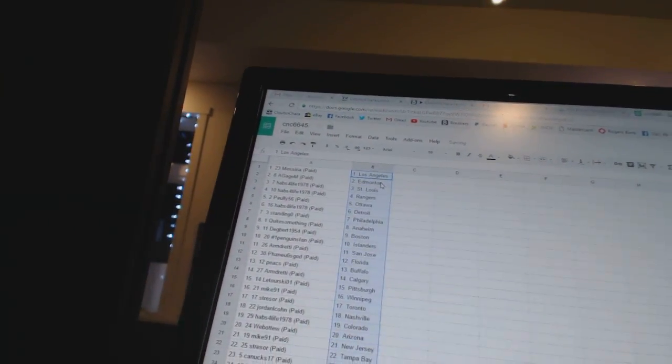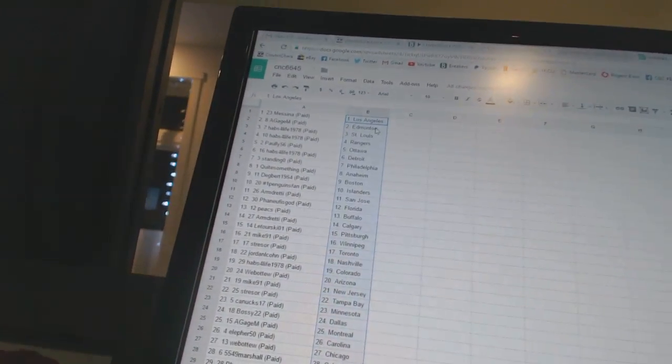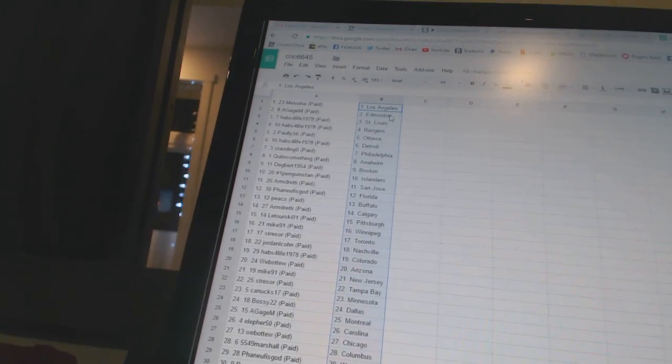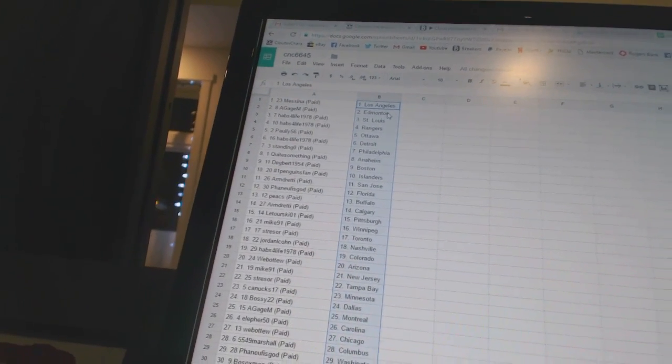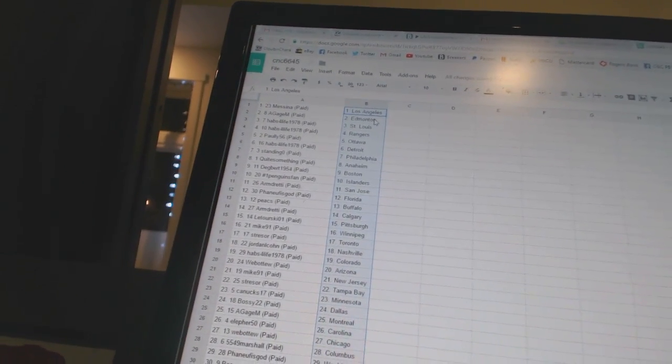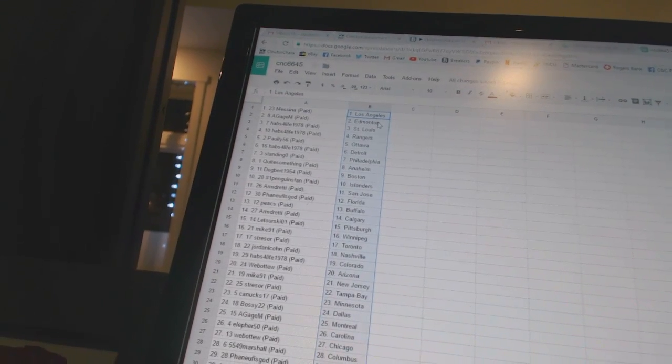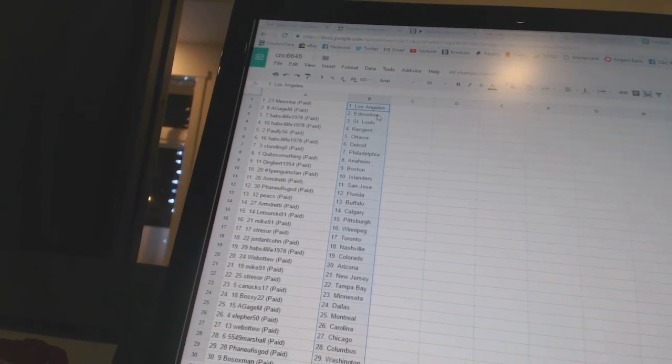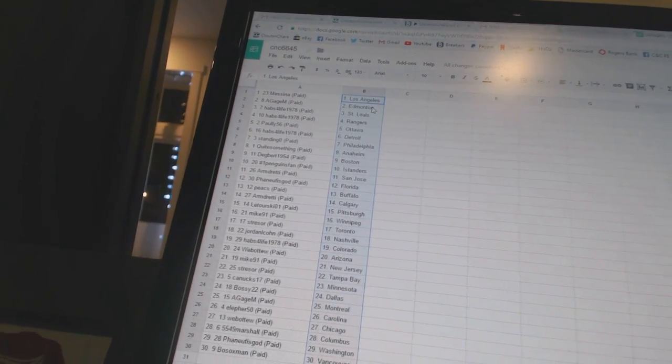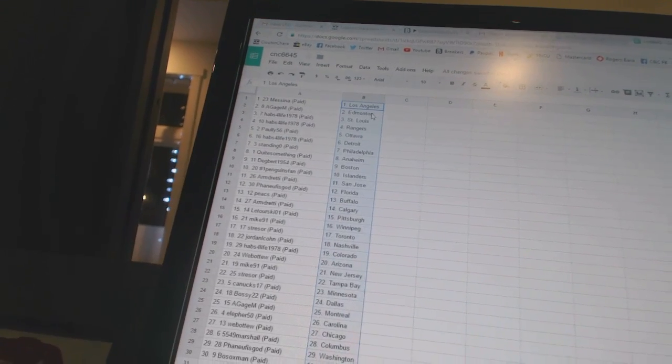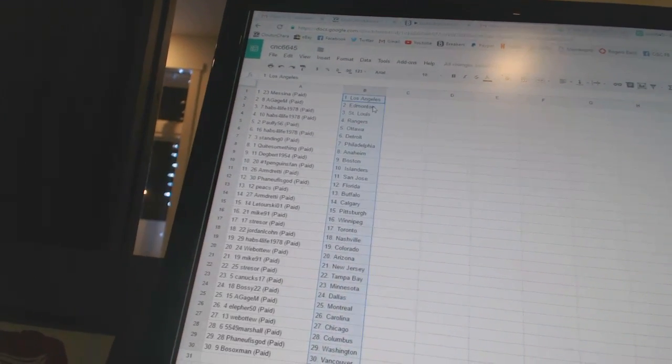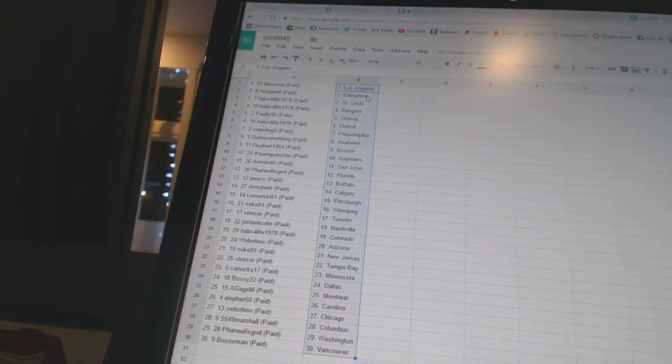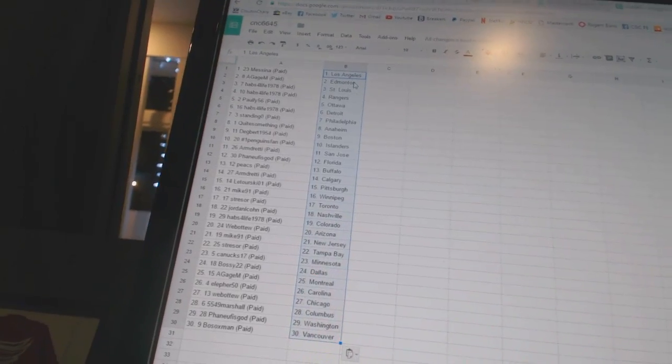All right, Messina has Los Angeles. A.G.A. Gem has Edmonton. Habs for Life 1978 has St. Louis and the Rangers. Pauly 56 has Ottawa. Habs for Life 1978 has Detroit. Standing O has Philadelphia. Quite something has Anaheim. Degbert 1954 has Boston. Number one Penguins fan has the Islanders.